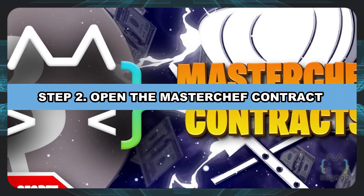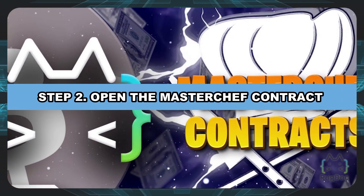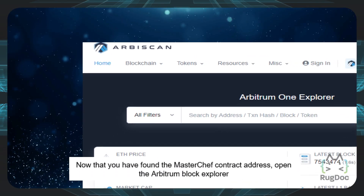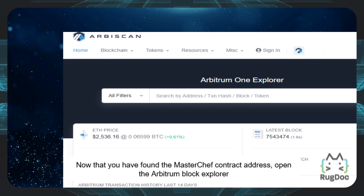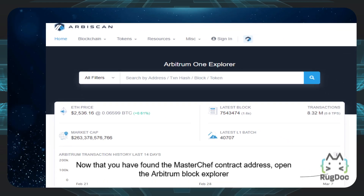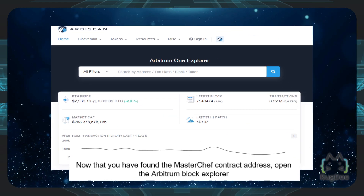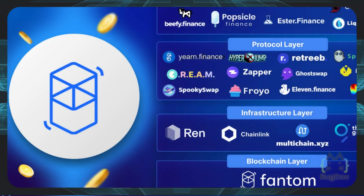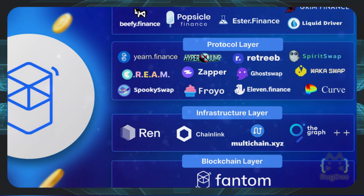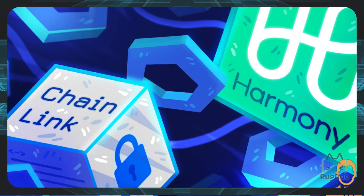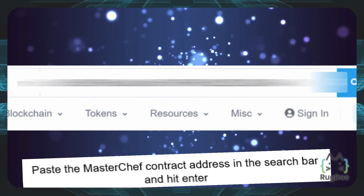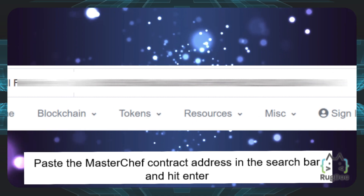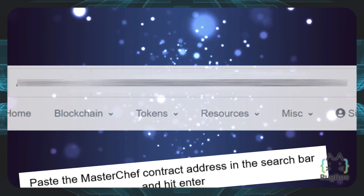Moving on to step number two: open the Masterchef contract. Now that you have found the Masterchef contract address, open the Arbitrum block explorer in this case. If you're on a different blockchain, you'll want to open the block explorer for your blockchain network. You're going to want to paste the Masterchef contract address in the search bar and then hit enter.